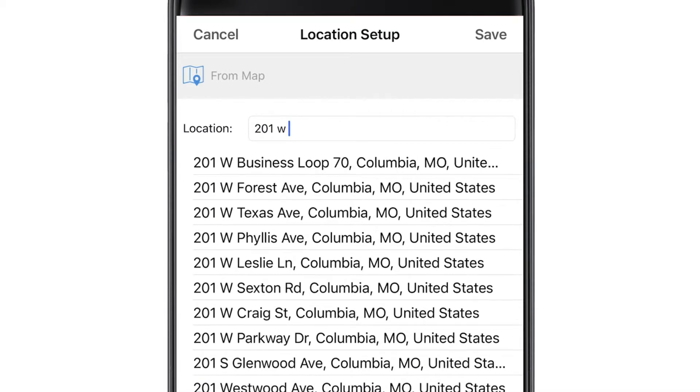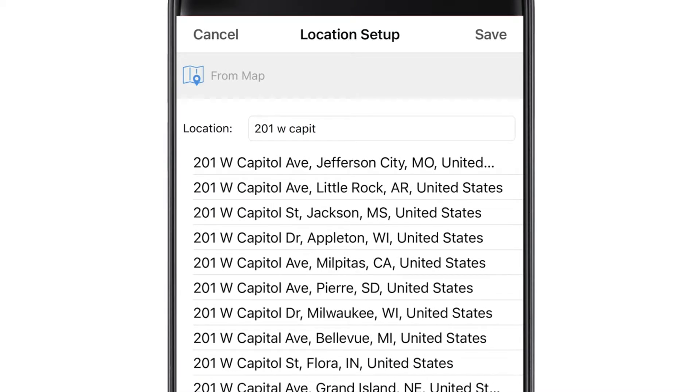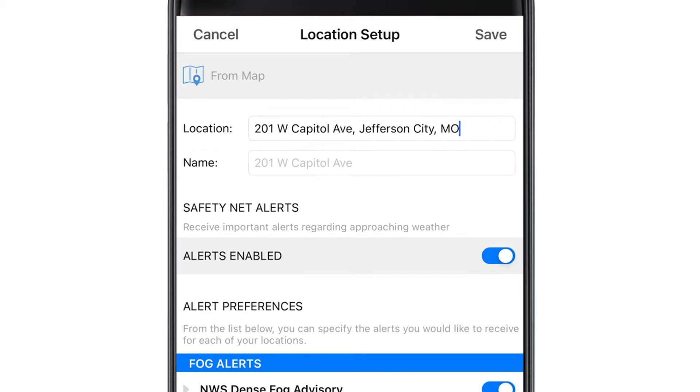We'll type in the state capitol's address for an example. Next, give the location a name. Let's type in the state capitol, and then we'll hit save.